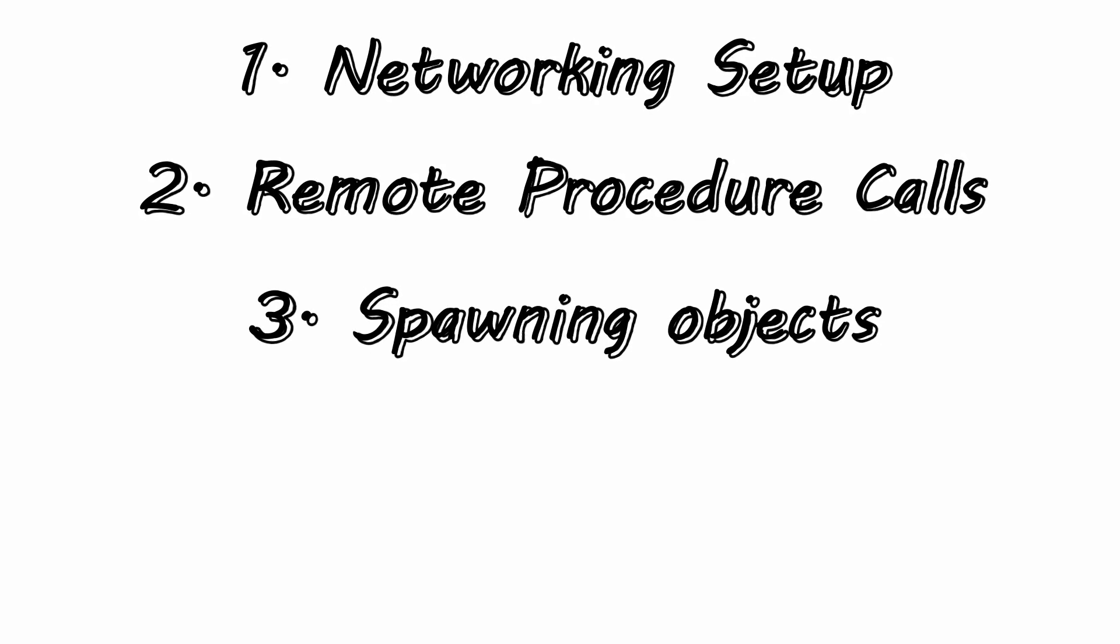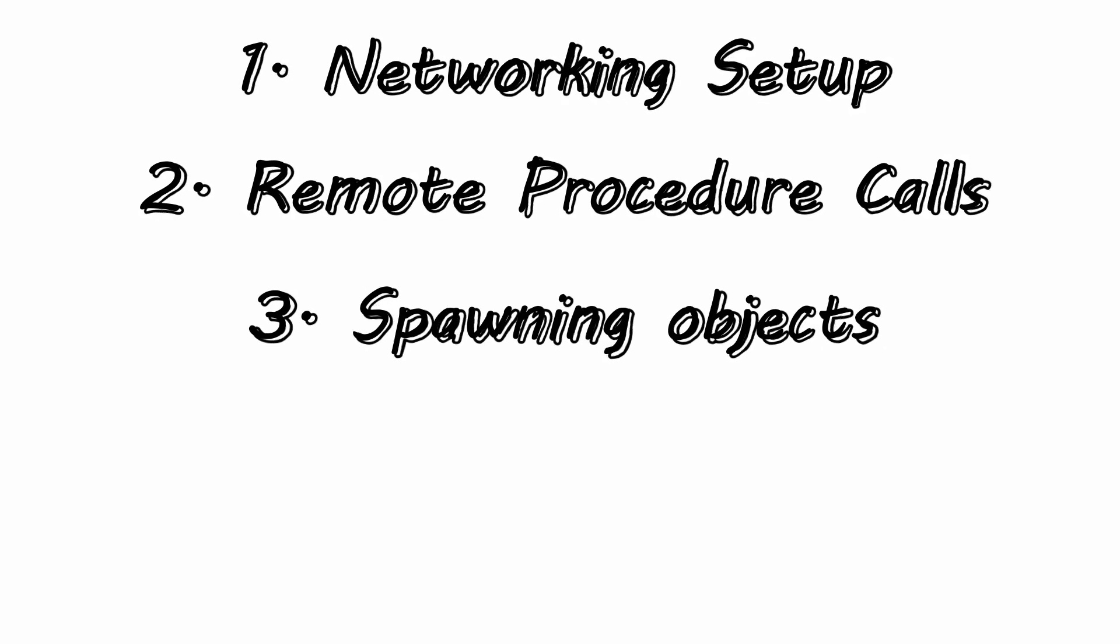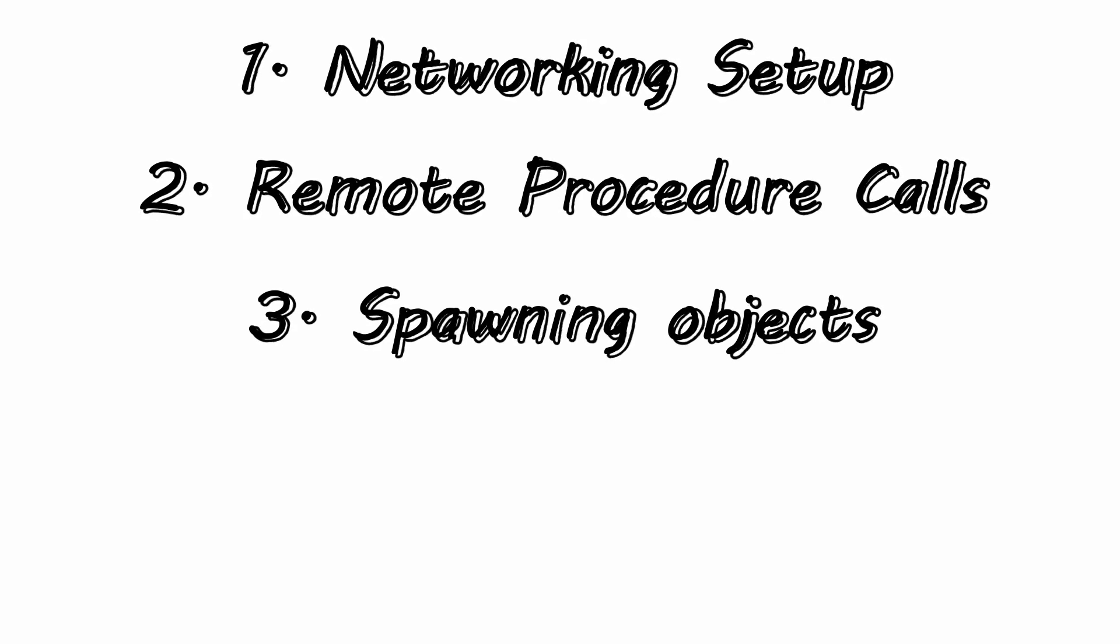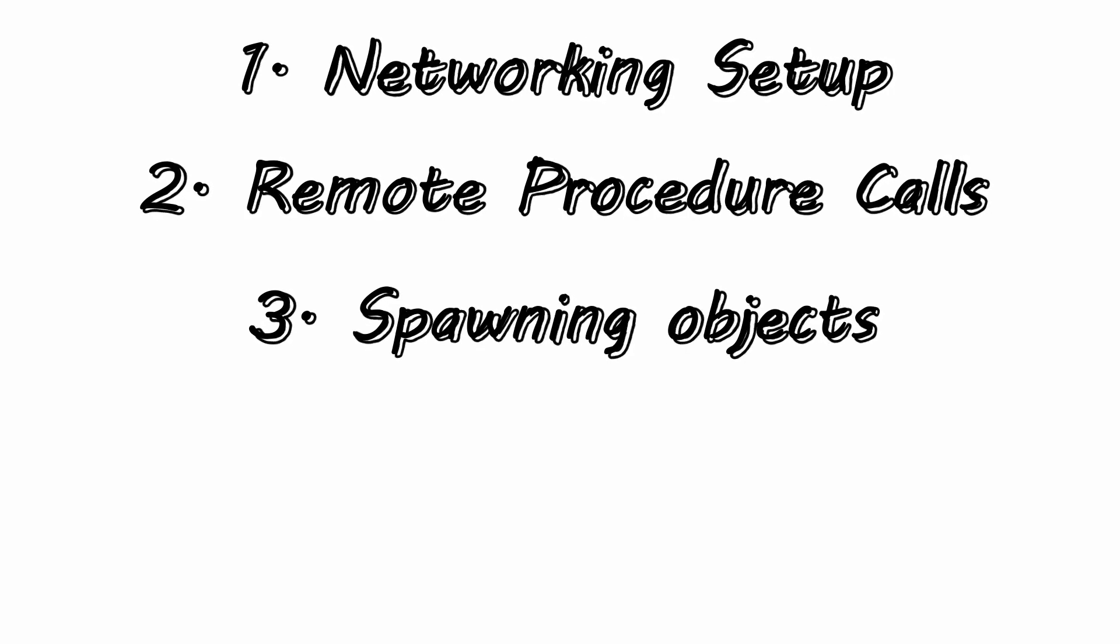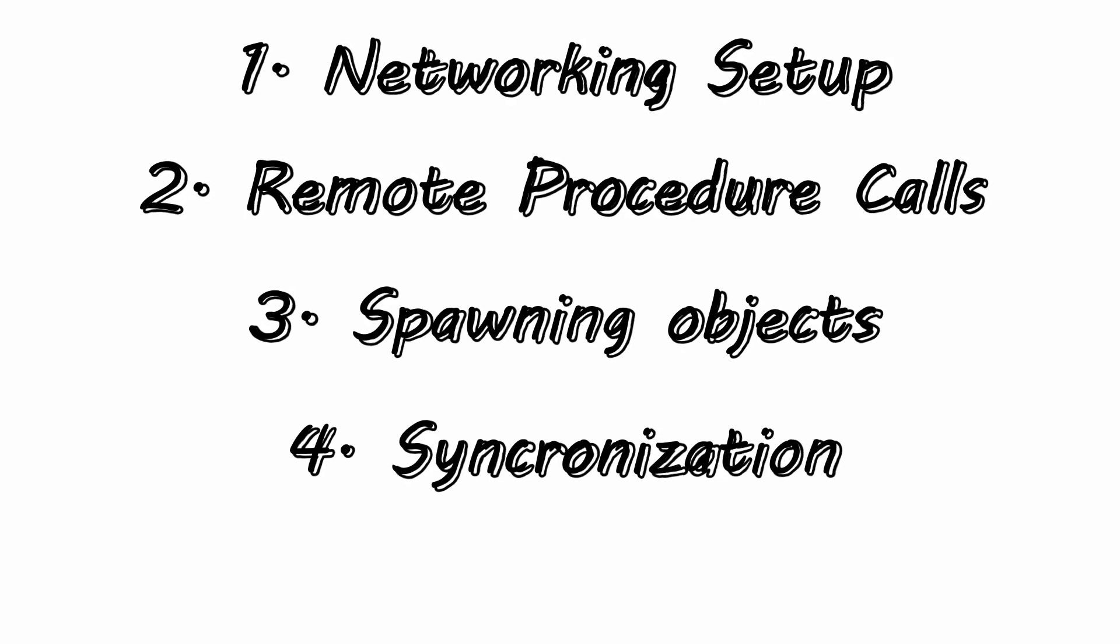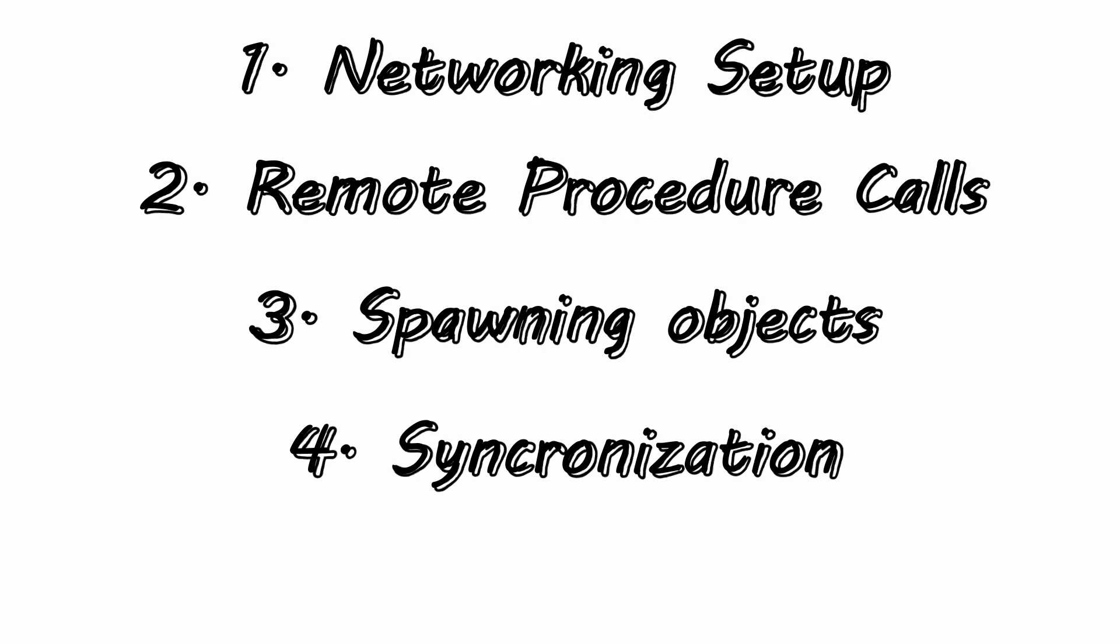Video three is going to be spawning and also despawning objects over the network, and number four is going to be synchronizing variables over the network.